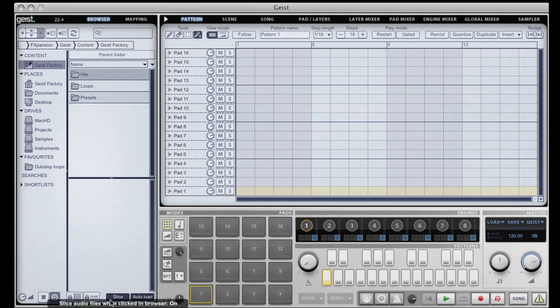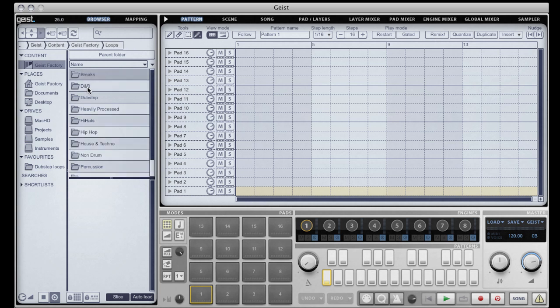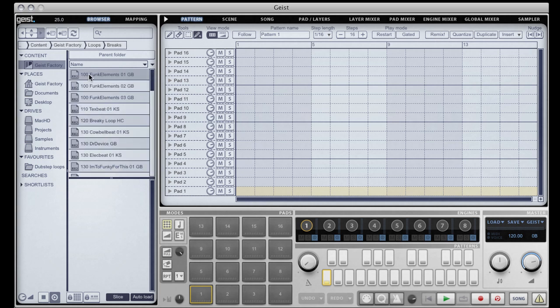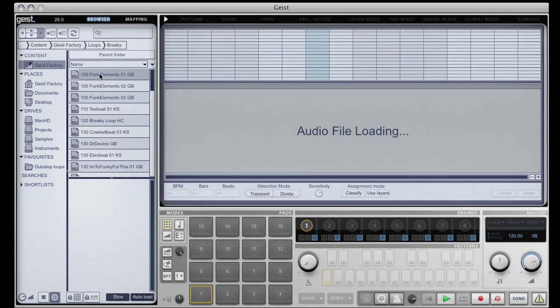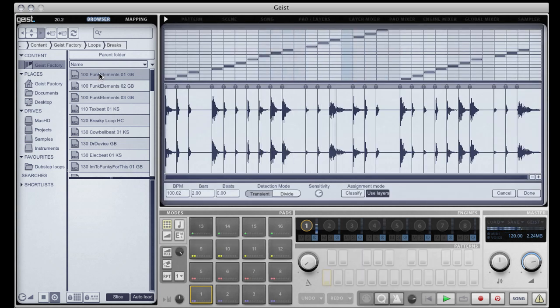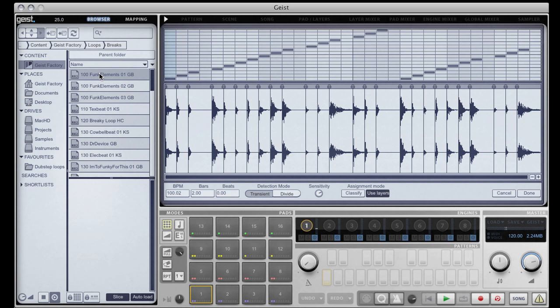The second way is from the sampler. We'll take a look at the sampler in a separate tutorial. All of Geist's factory loops come as recycle files so they are pre-sliced. If I click on one here you can see it's open in the slicer and all our slice points are already allocated for us.